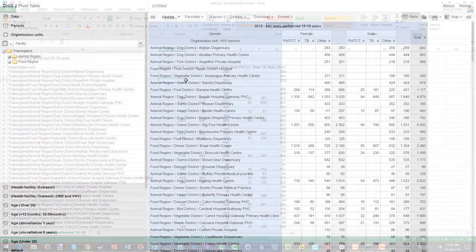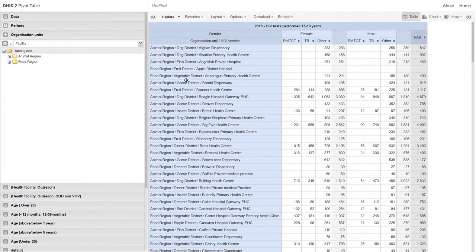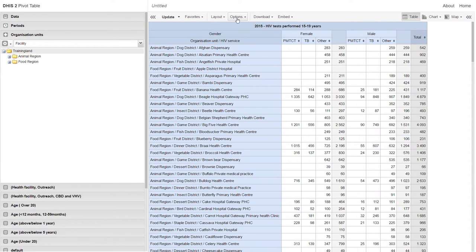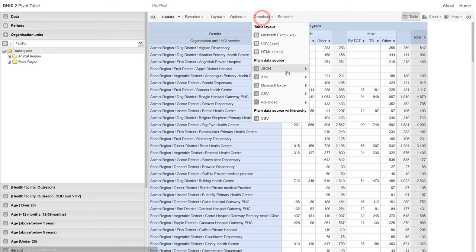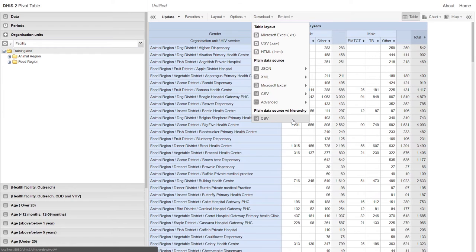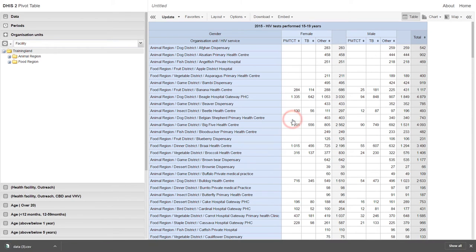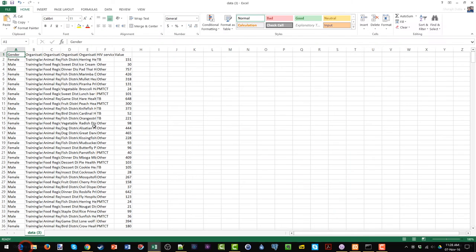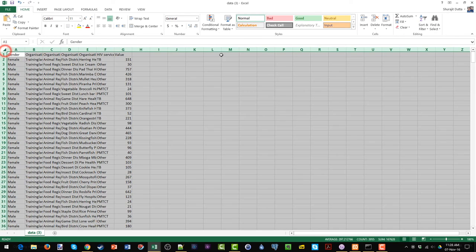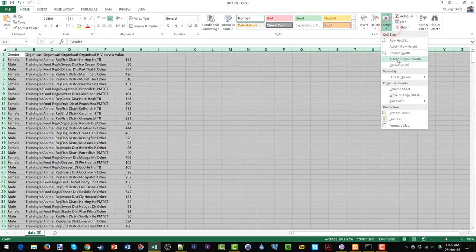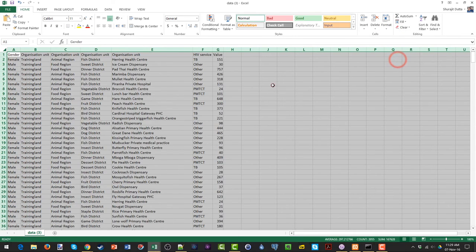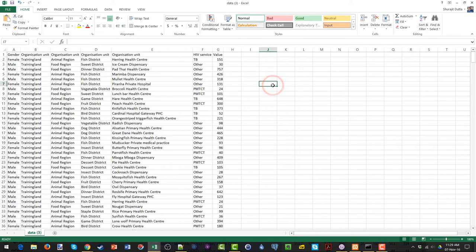Let's go back to the DHIS2 Pivot Table application. After I've added the hierarchy and I click on download, we can see that there is an option to download this as a plain data source with the hierarchy. Plain data sources look a bit different from a regular table layout. We can see each dimension is arranged as a column within the table.